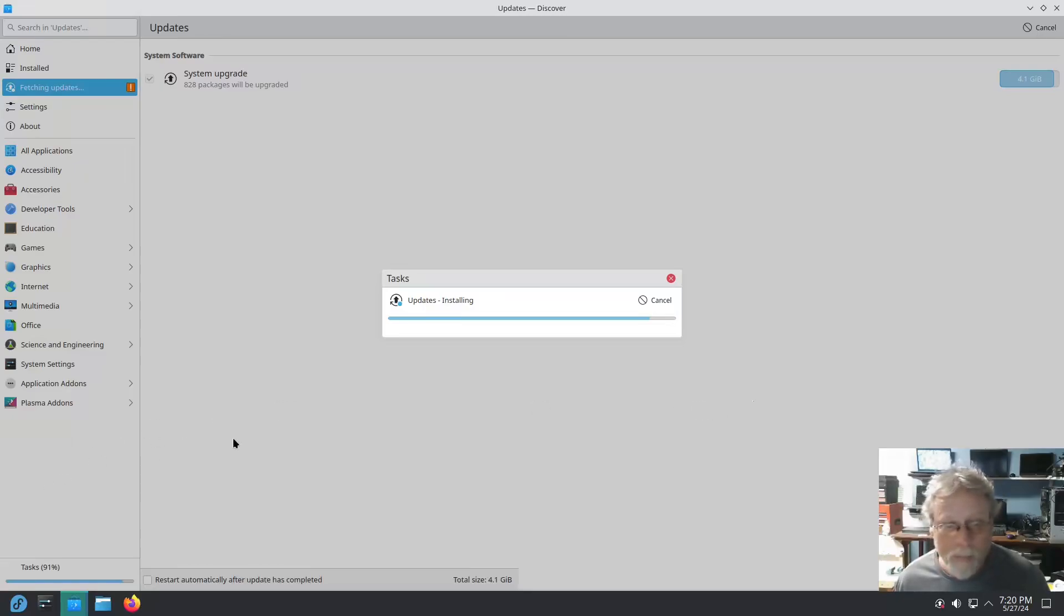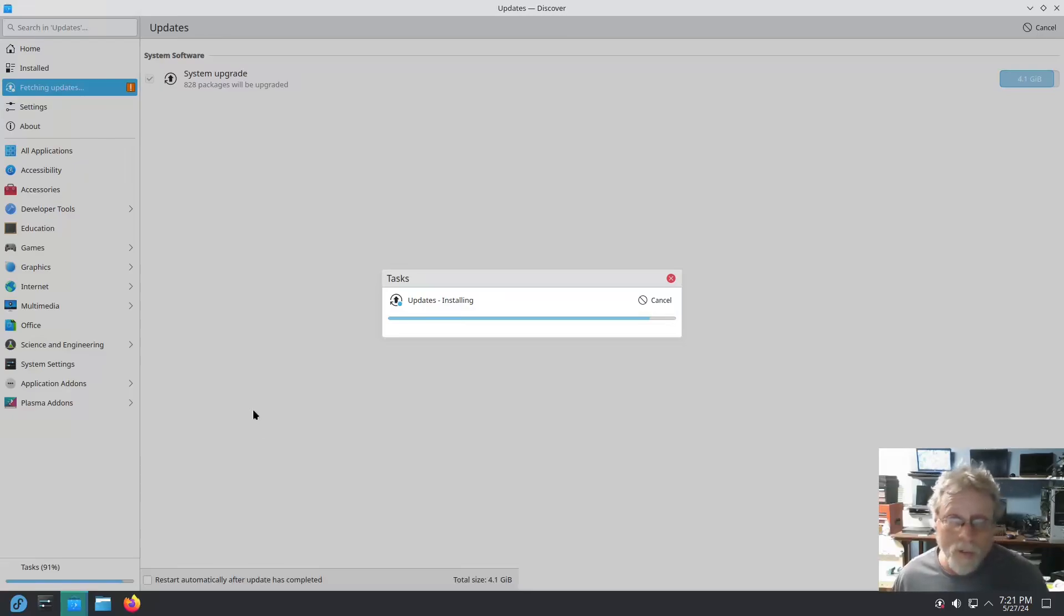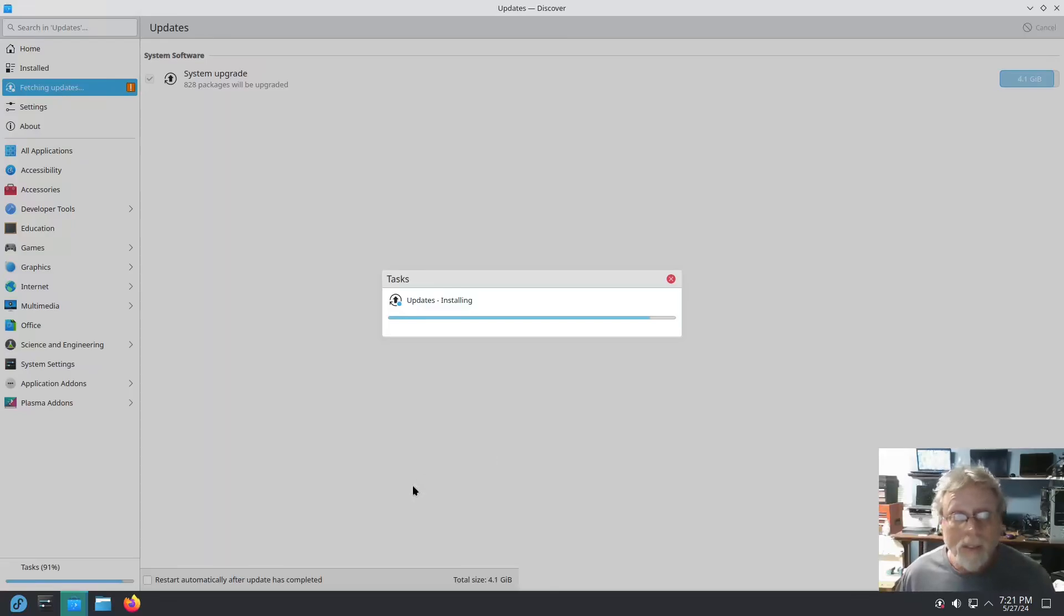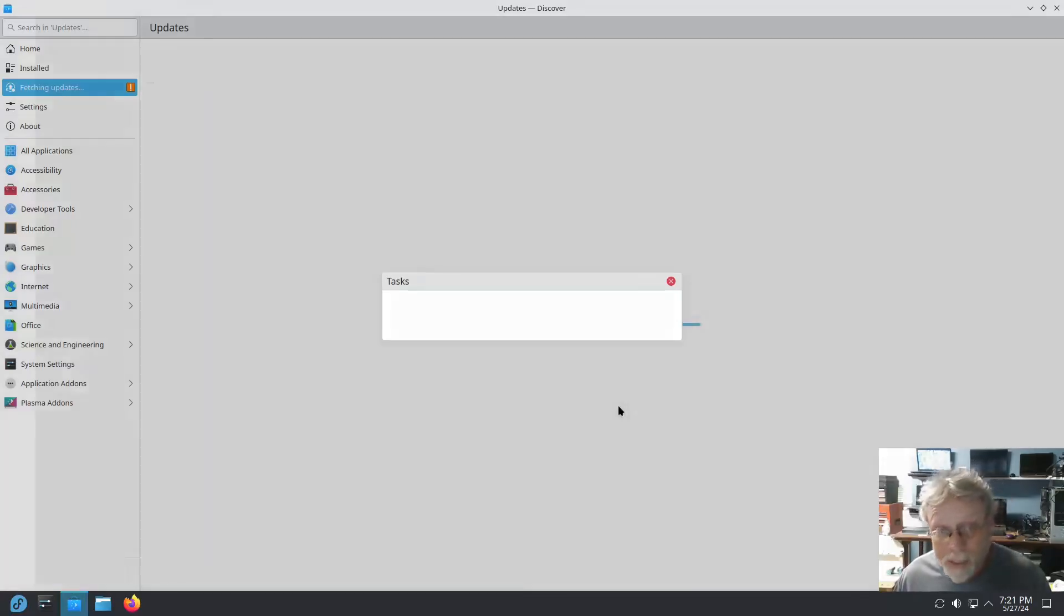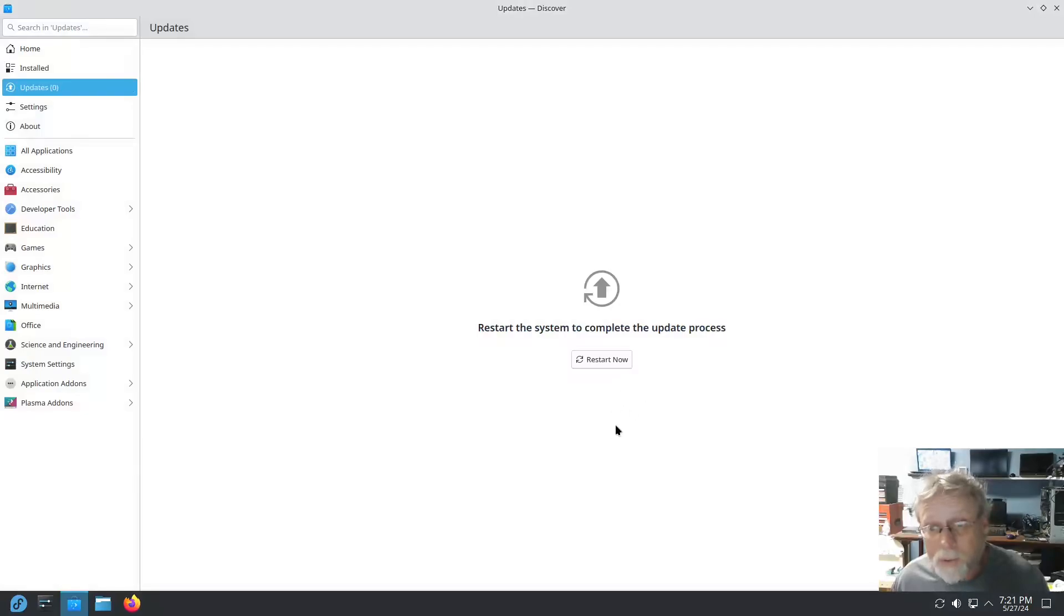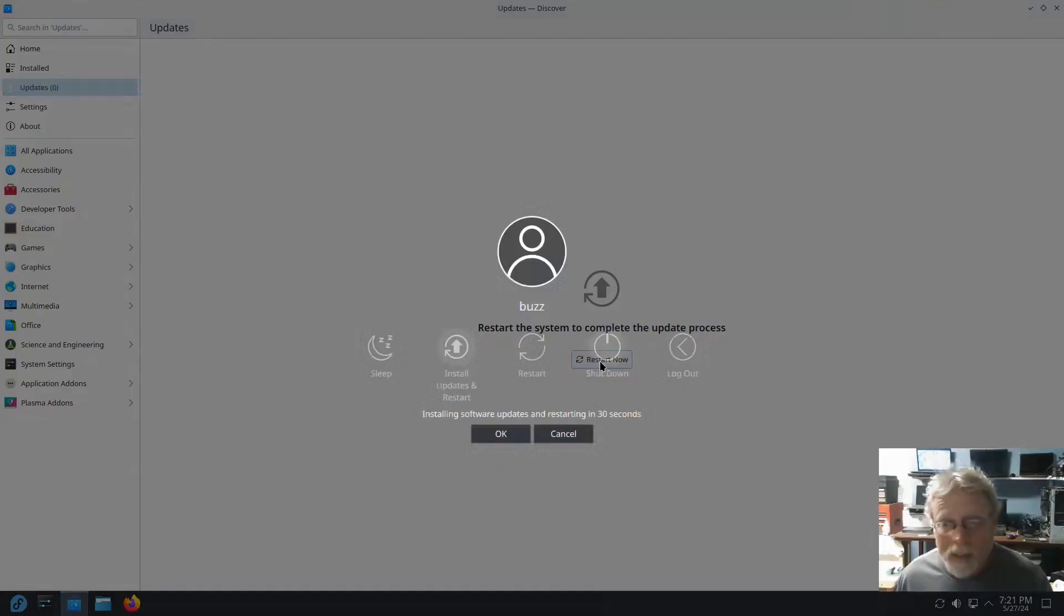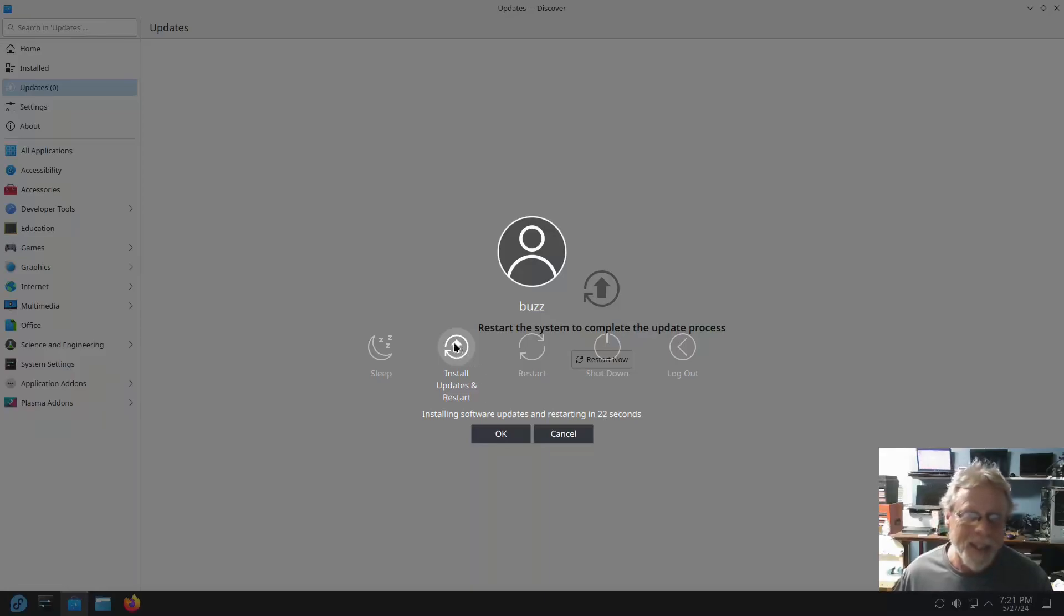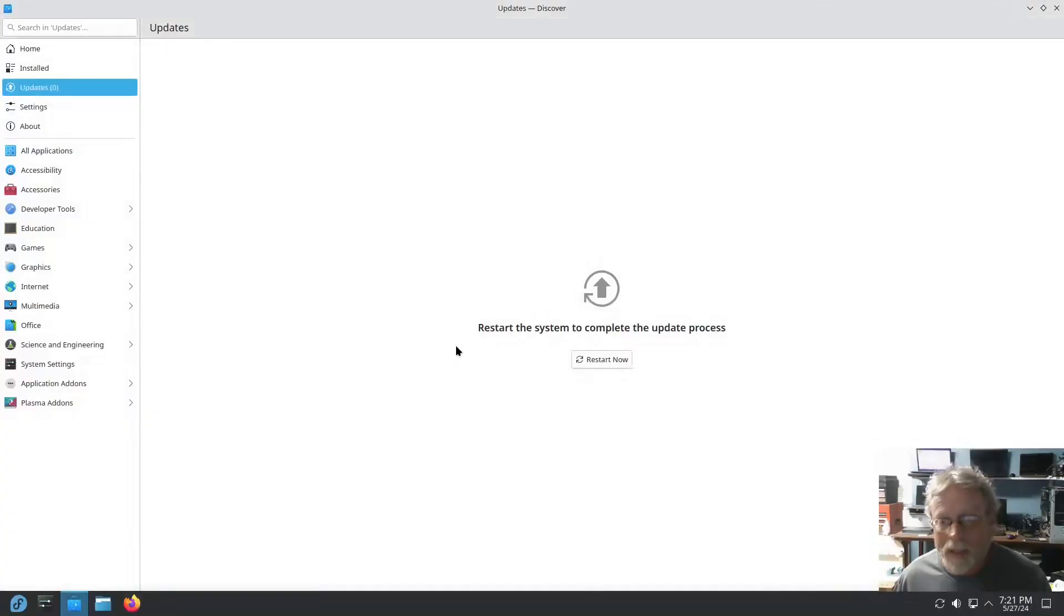But again, other than that, I mean kudos Fedora, you did a good job on 40. I'm not quite ready to switch but you did a good job on 40. All right, let's go ahead and restart and ah, there's the infamous Fedora restart and install updates. So let's go ahead and do that, it will reboot.